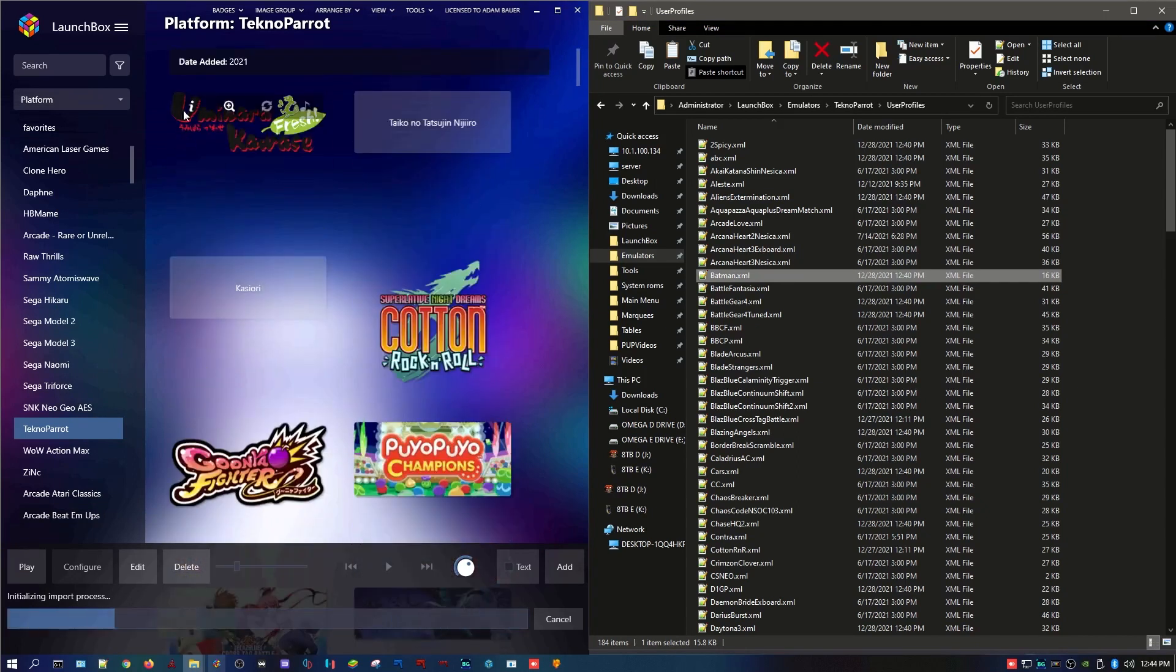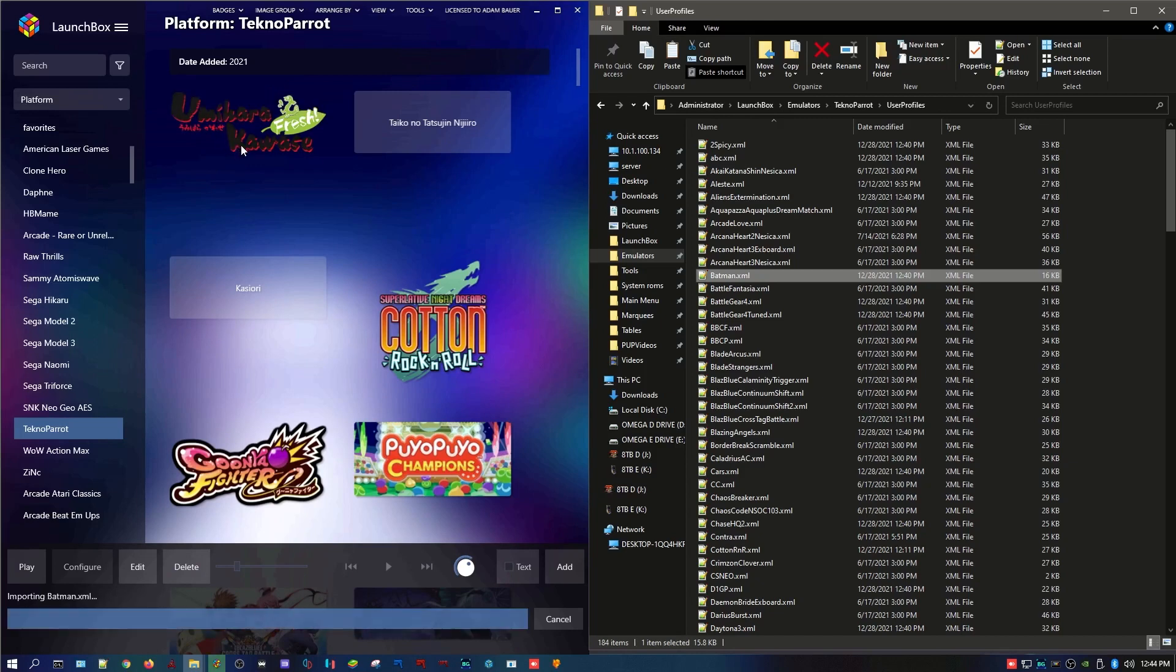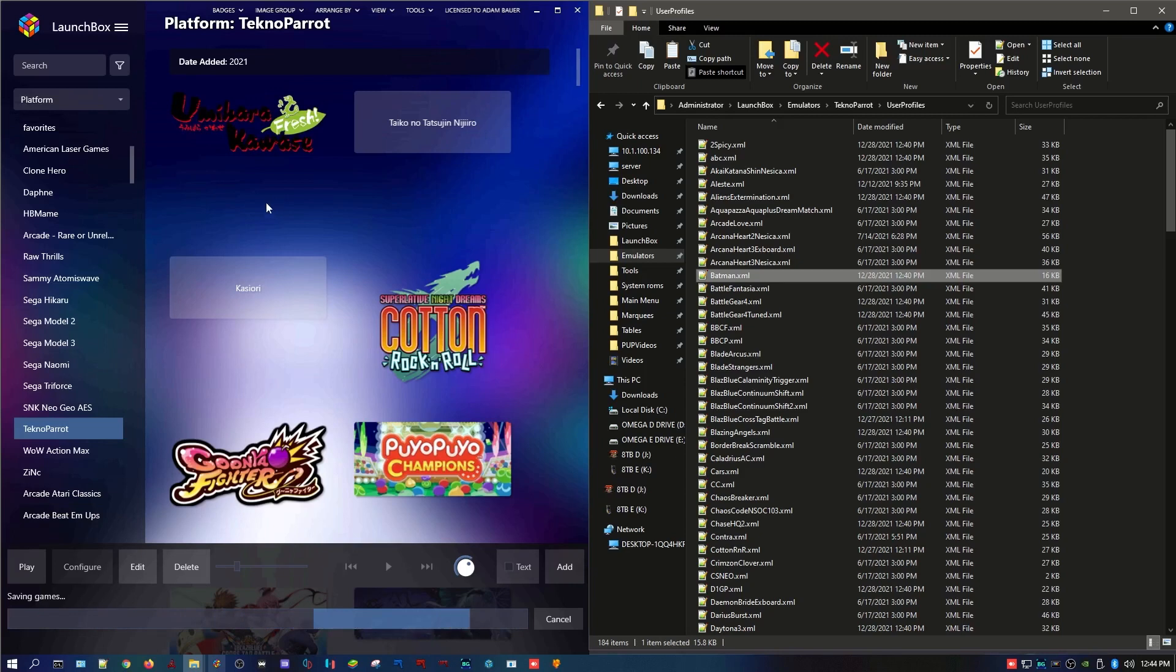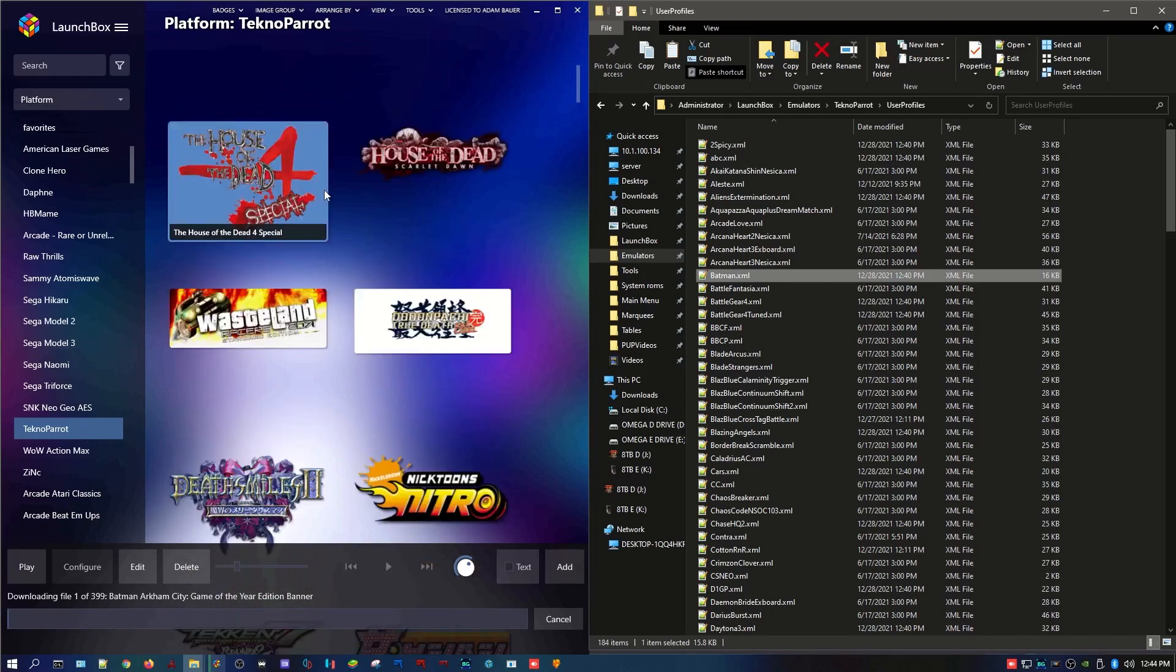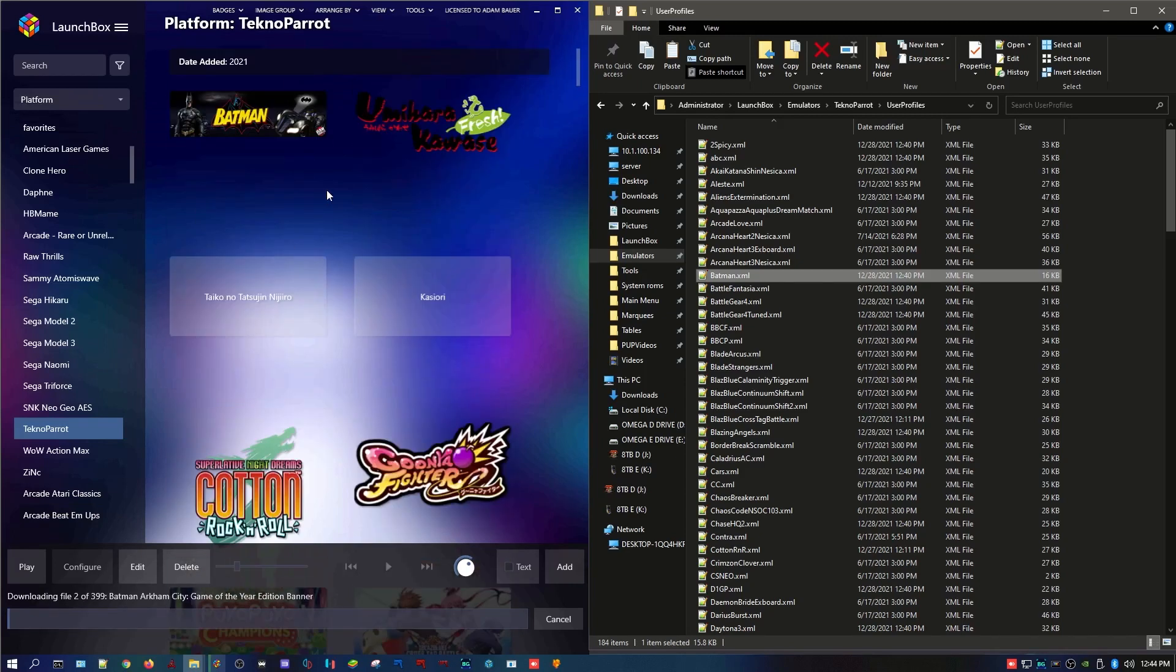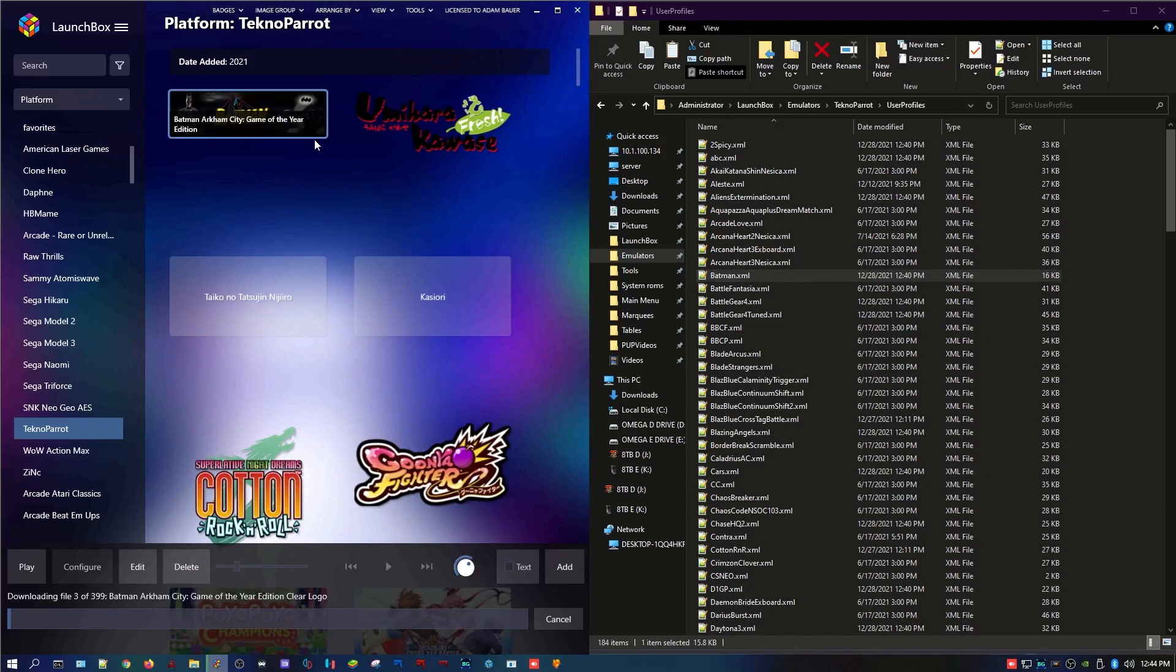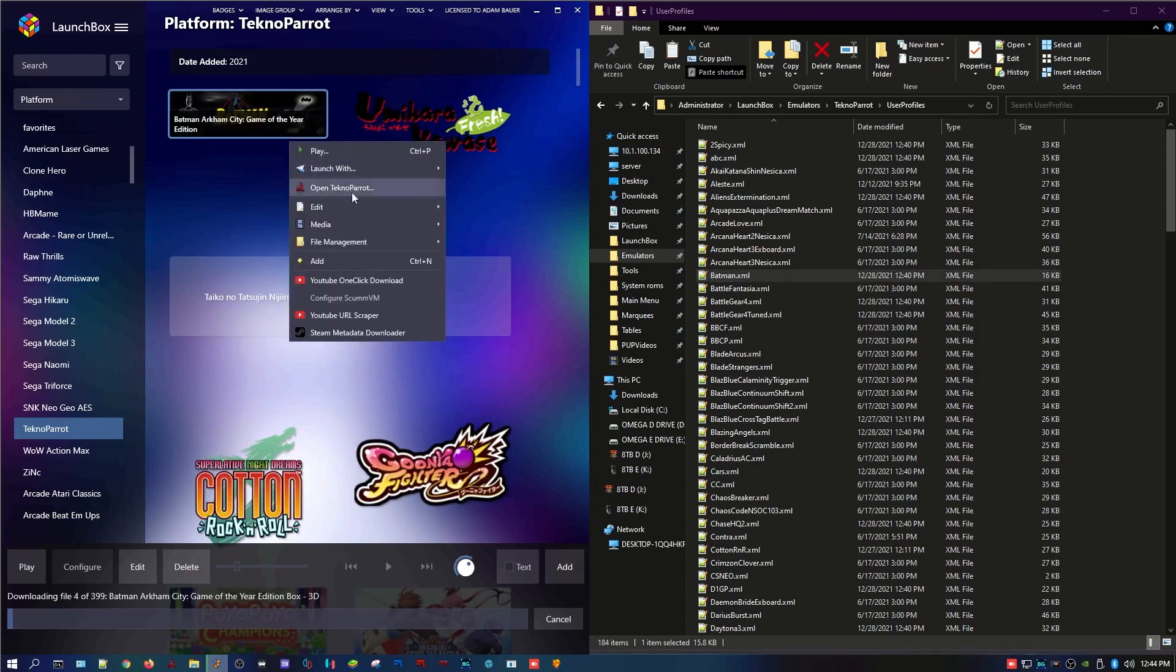I think I'm sorting by new. Yeah, so it should show up here at the top. And then you're almost done. Once it saves, you have to basically add a launch argument. There it goes. Okay, so it re-imported Batman. Now we want to go back in here and edit it.